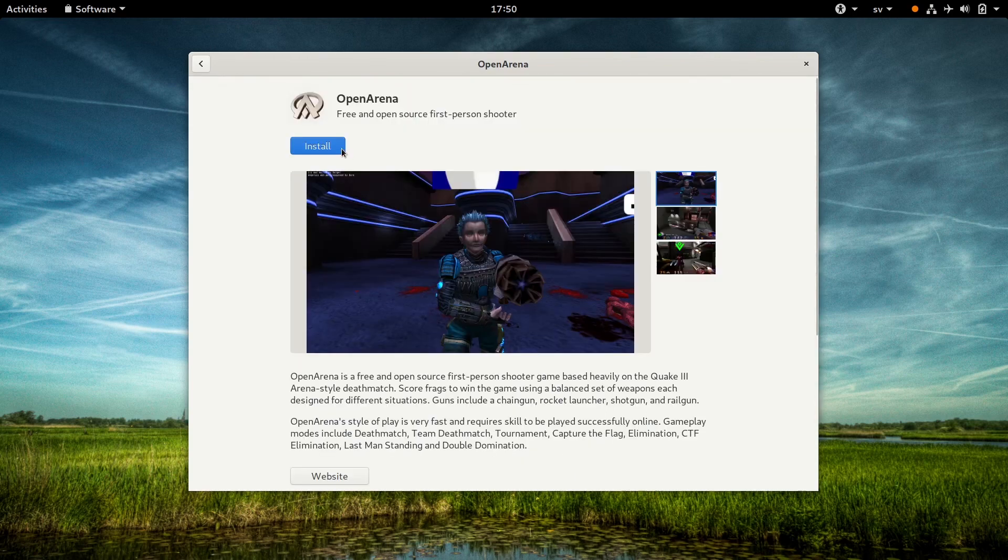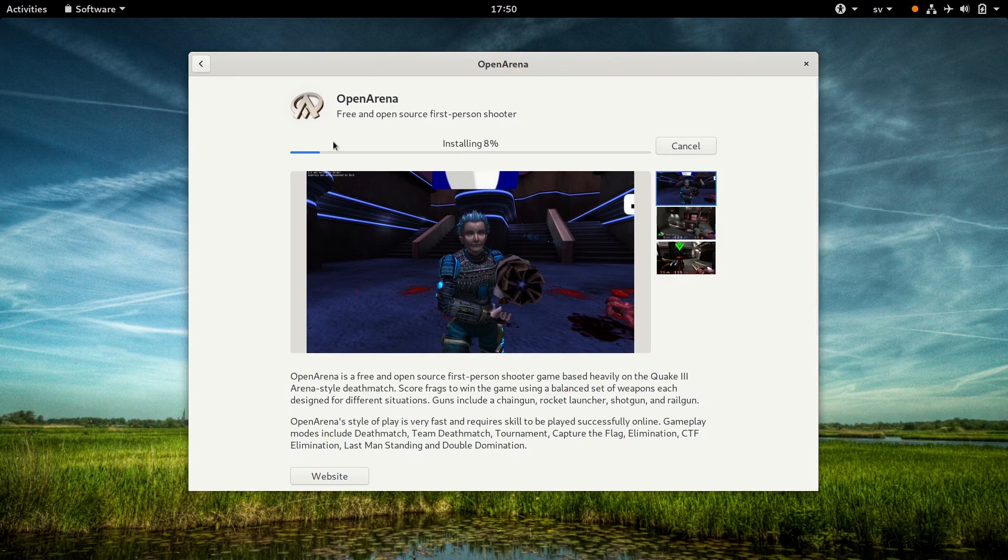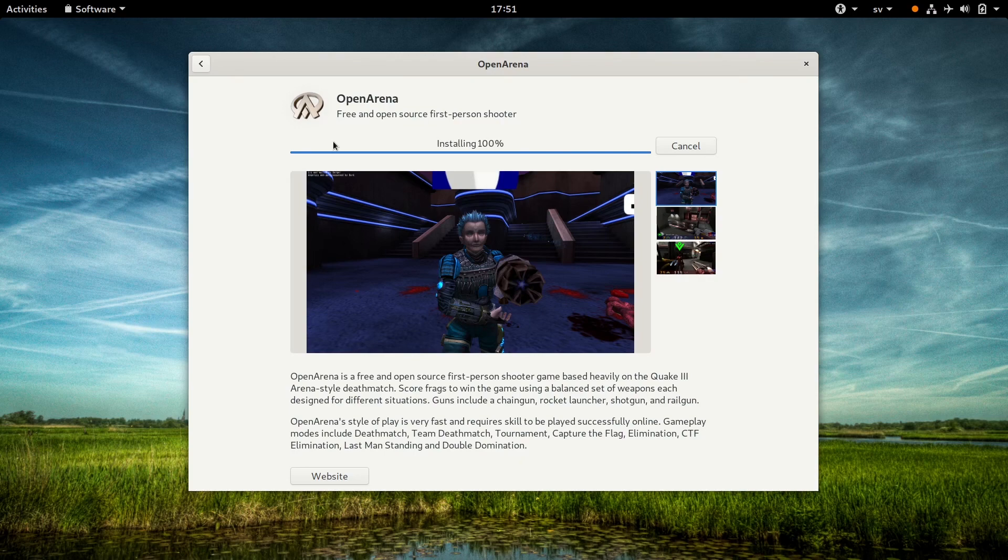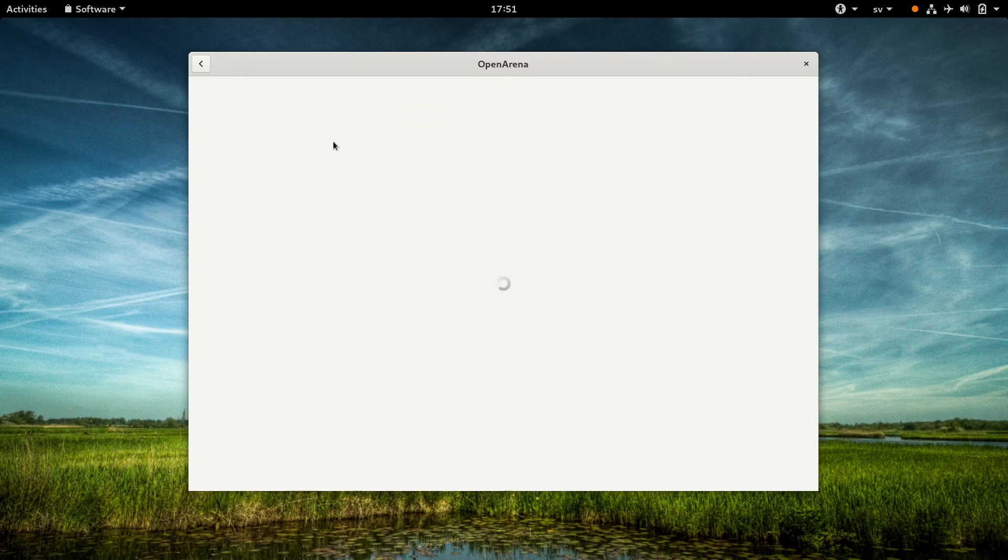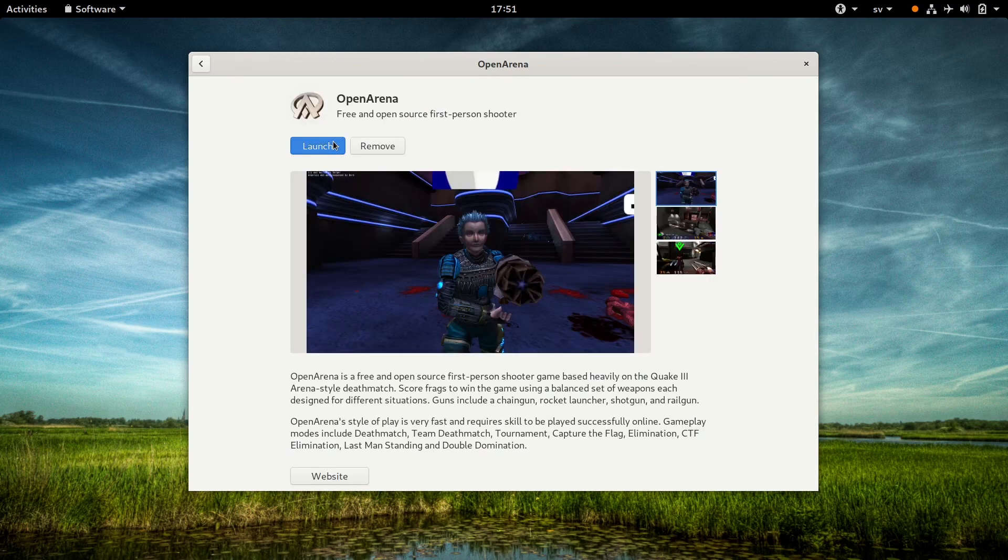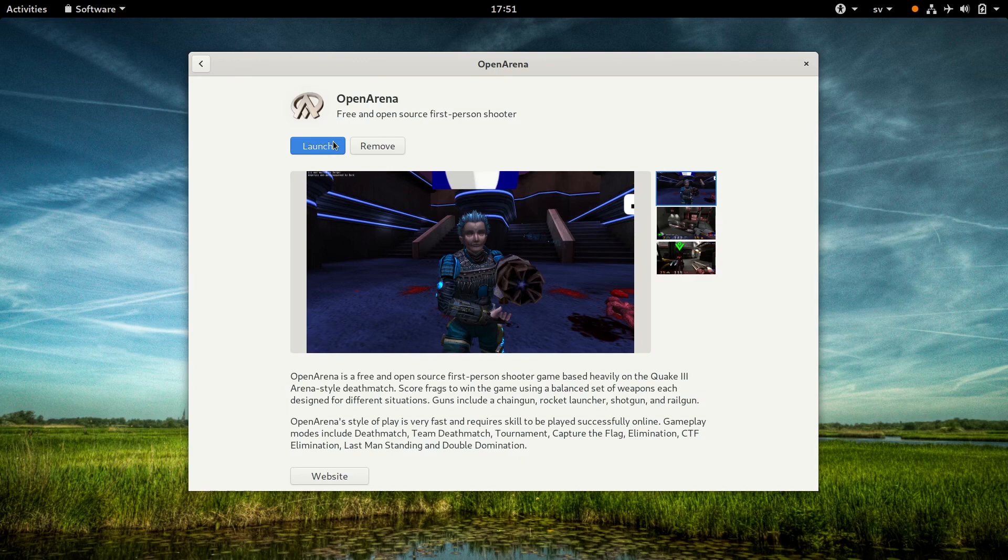The download is fairly big, so it is going to take a bit of time. And after a bit of waiting, now it's finally installed, so we could launch it here. But let me show you how to do the same on the command line instead.